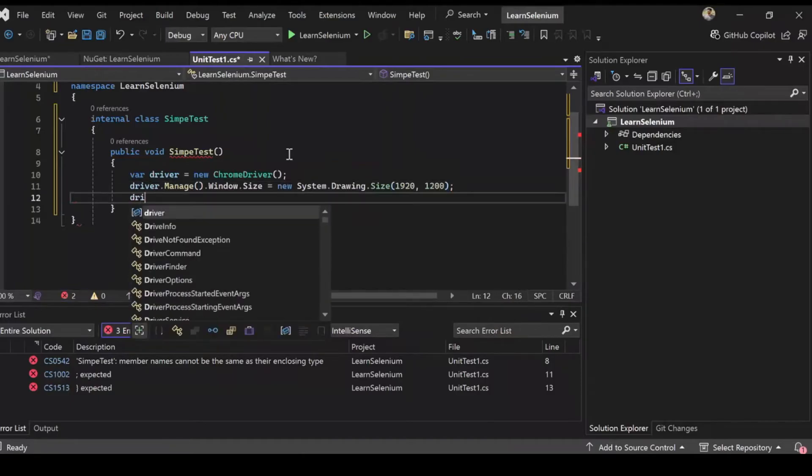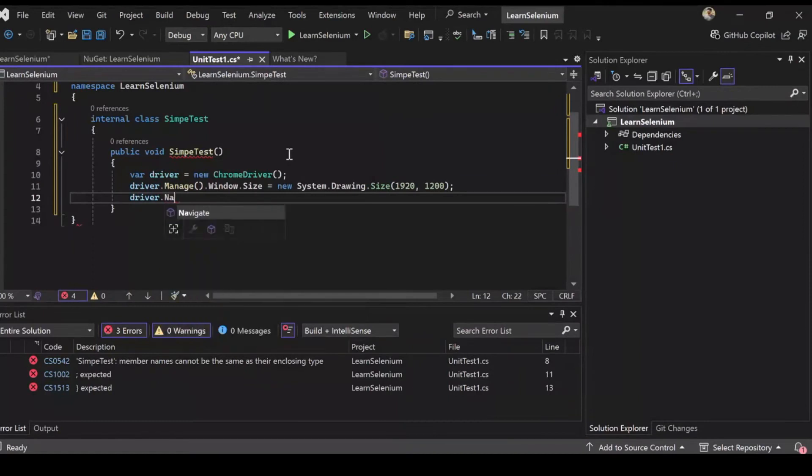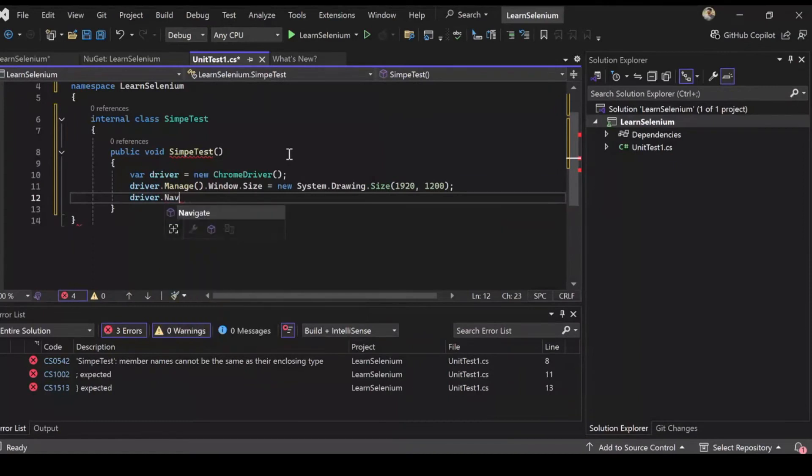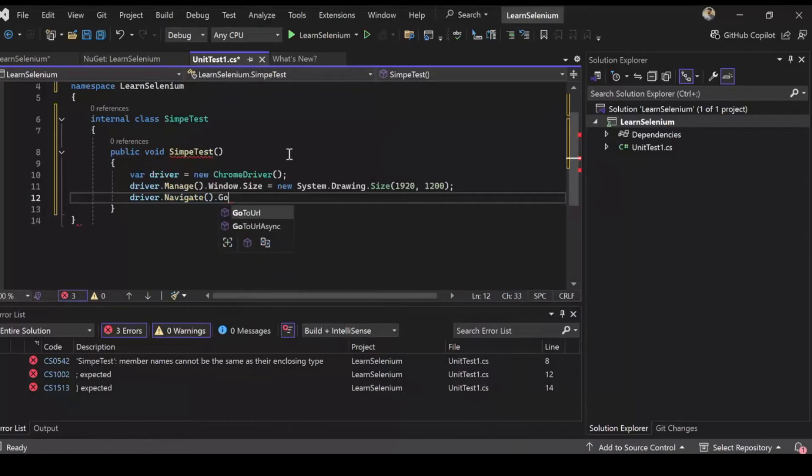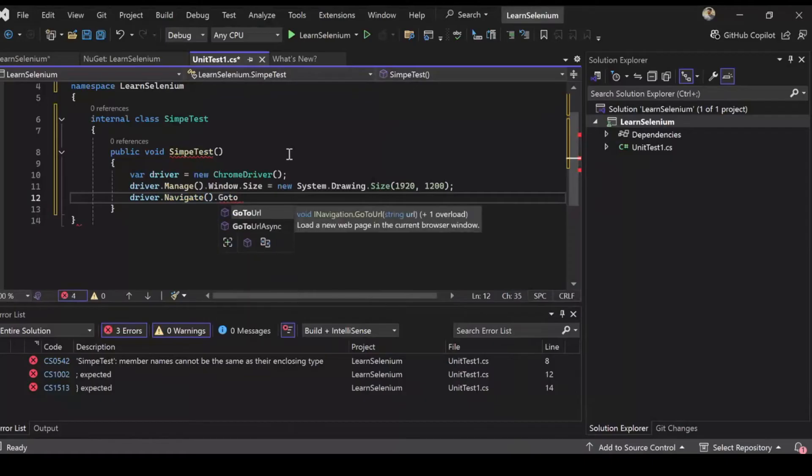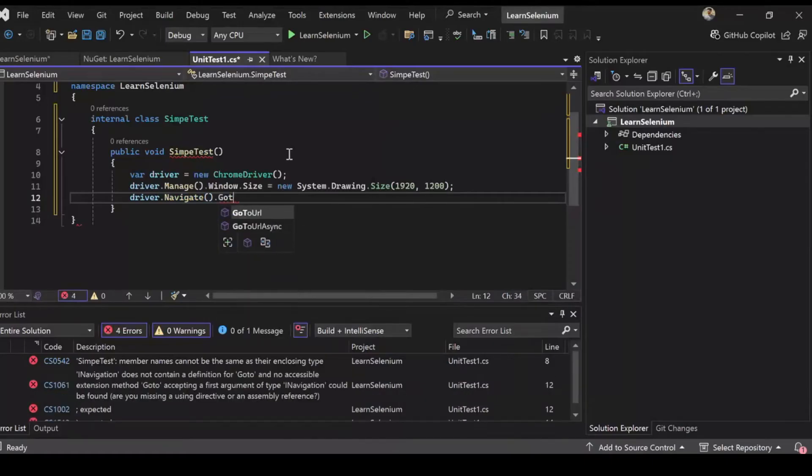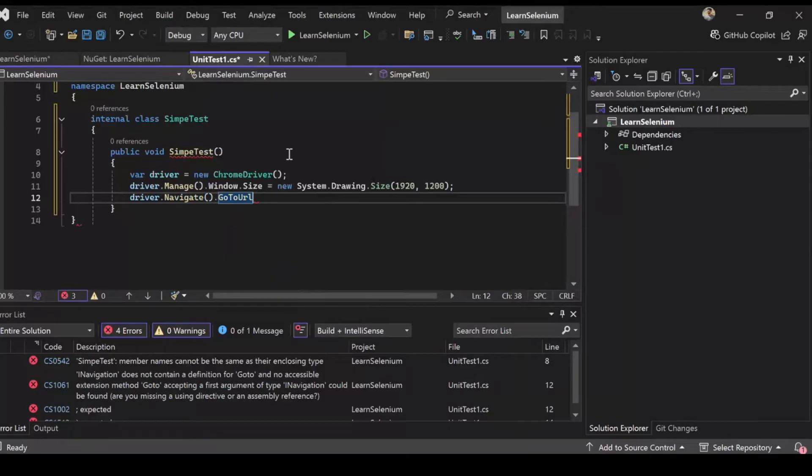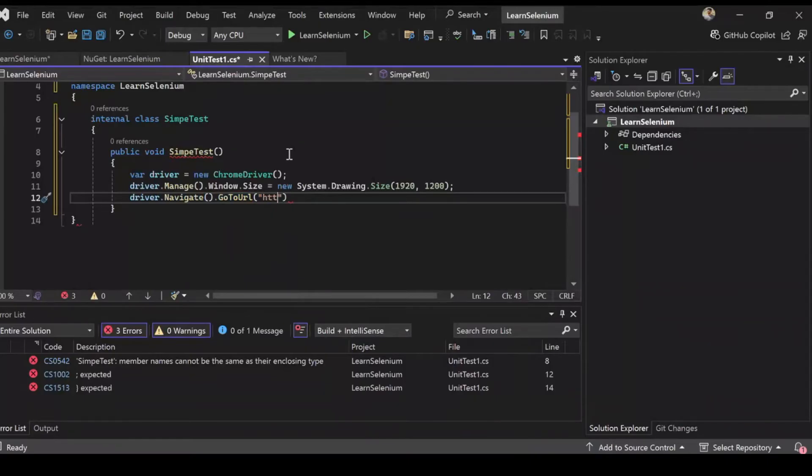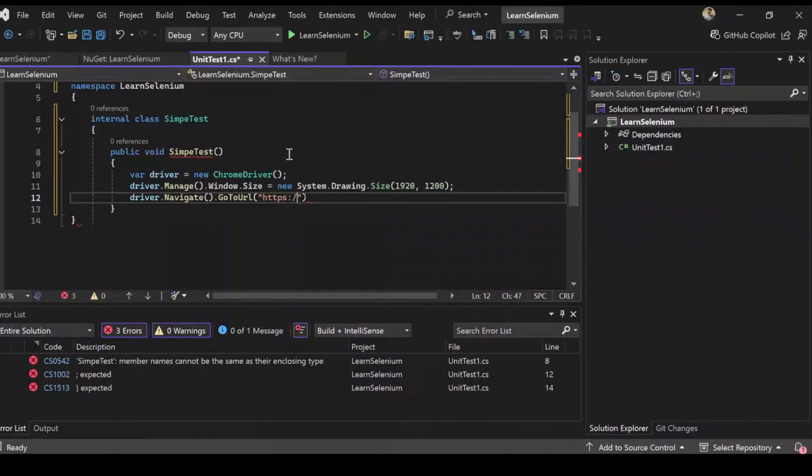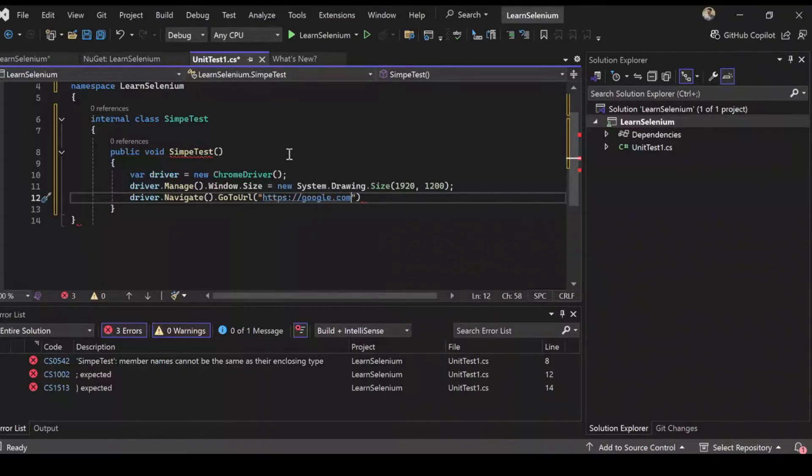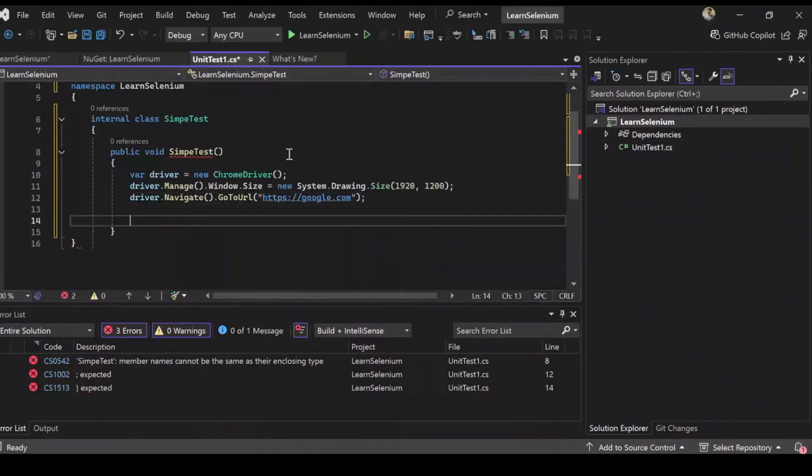New system.drawing.size 1920 comma 1200. So I'm just going to make the size of the browser that pops up not a variable but explicitly define it. And then I'll just do navigate.goto.url. Let's stick with google.com. So there we have it, the basic setup.